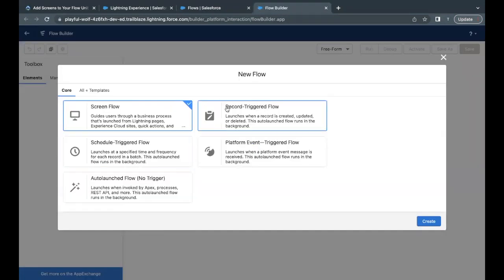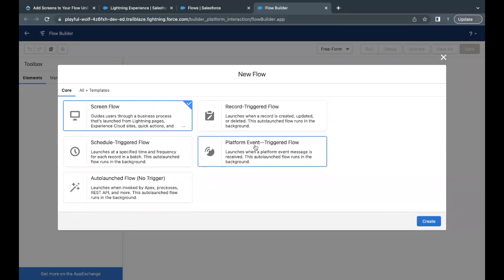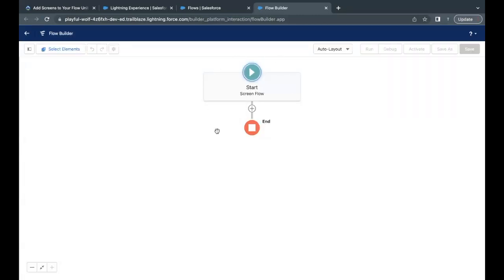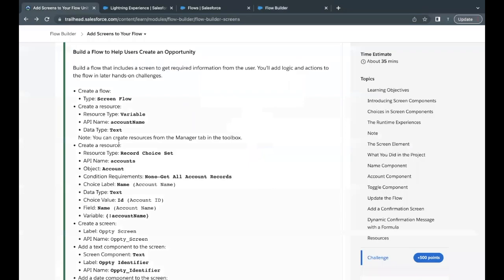To create a new flow, simply click on New. The type of the flow will be Screen Flow — just select this one and click on Create. This will open up the Flow Builder with the basic structure.